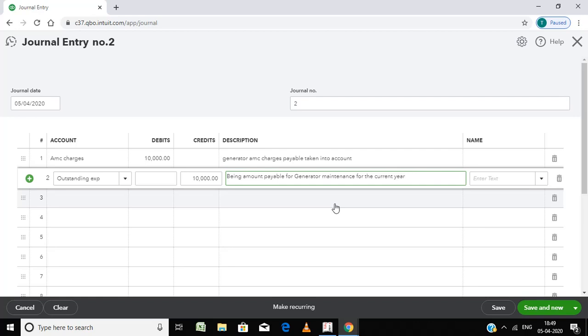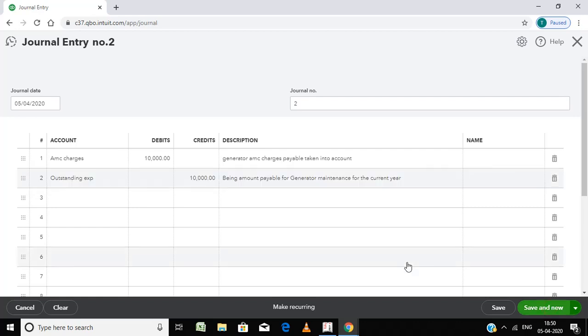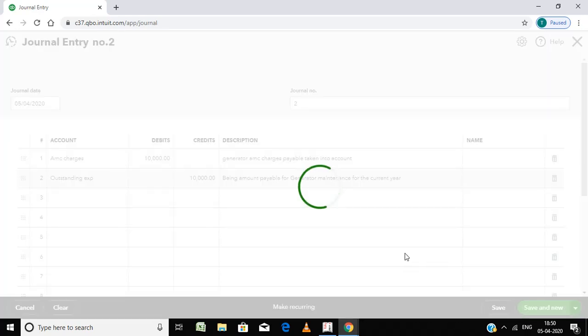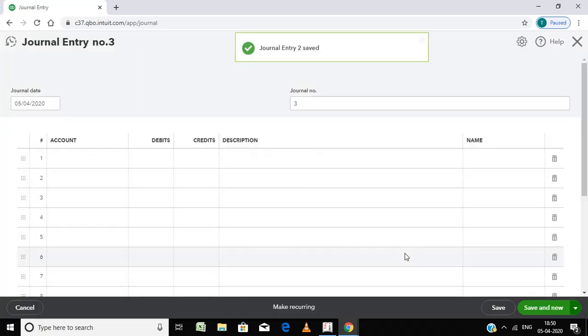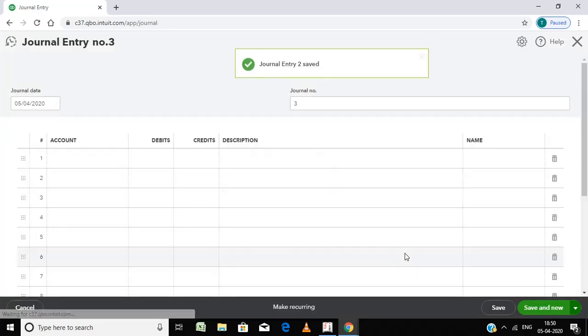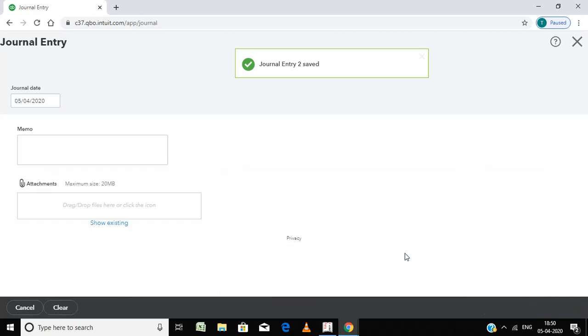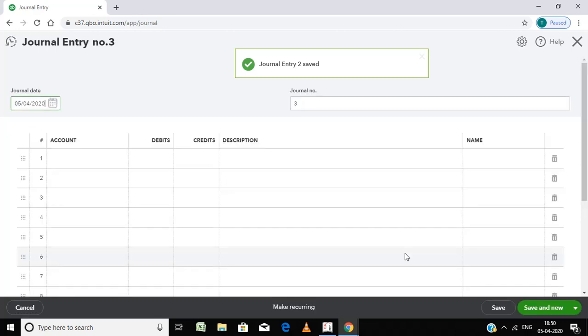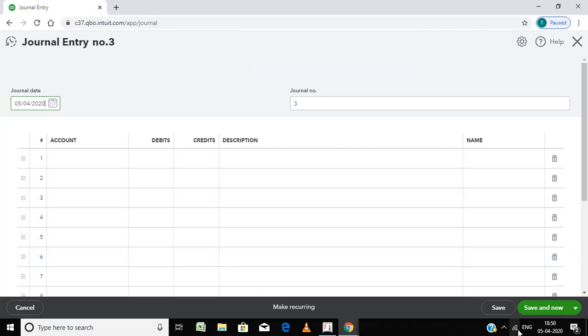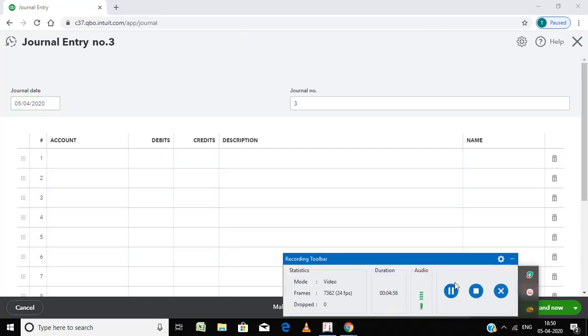When I have to make the payment for these AMC charges, I have to debit to this outstanding expenses account. Thank you.